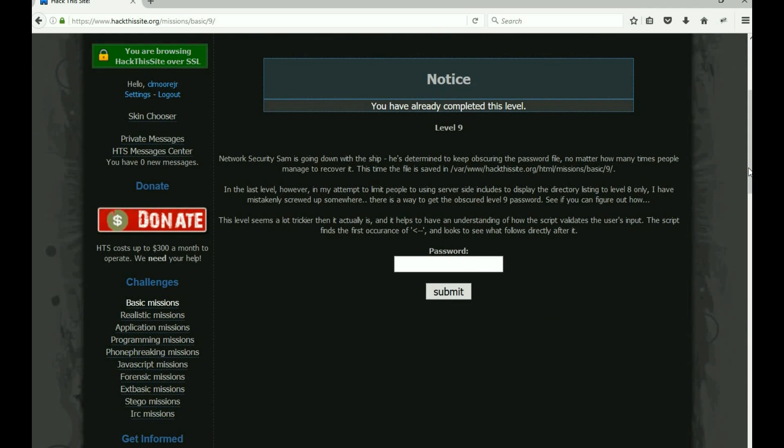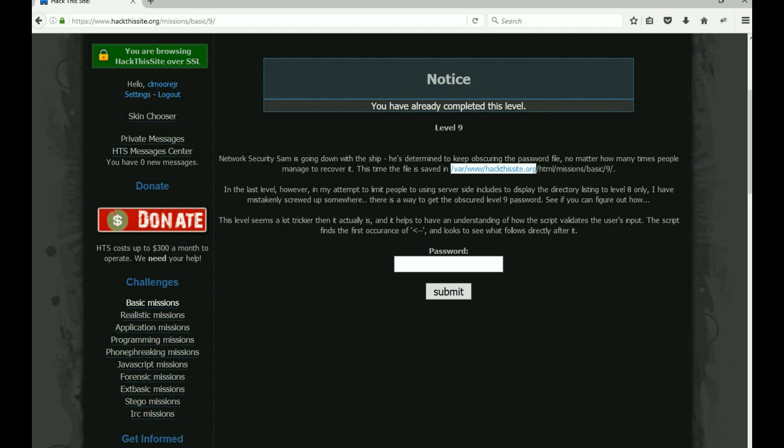All right, Network Security Sam is going down with the ship. He's determined to keep obscuring the password file no matter how many times people manage to recover it. This time the file is saved in the entire path: /var/www/hackthissite.org/html/missions/basic/9. That's where the hidden file is that we want.